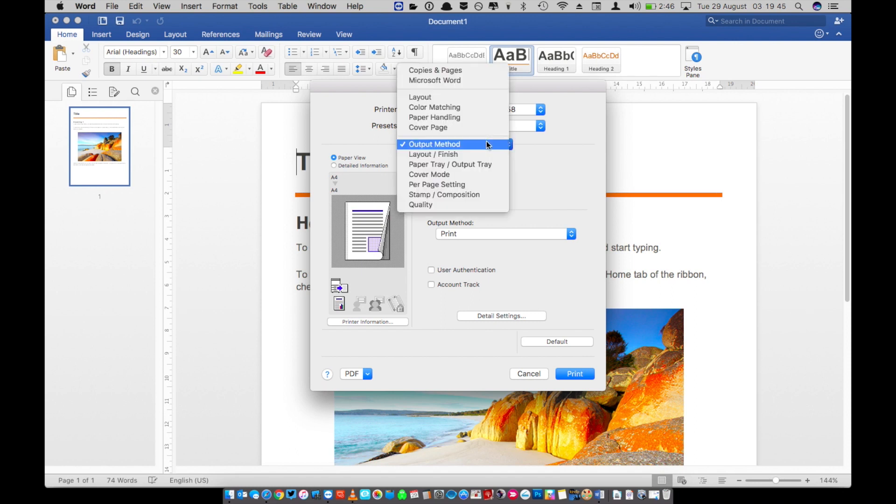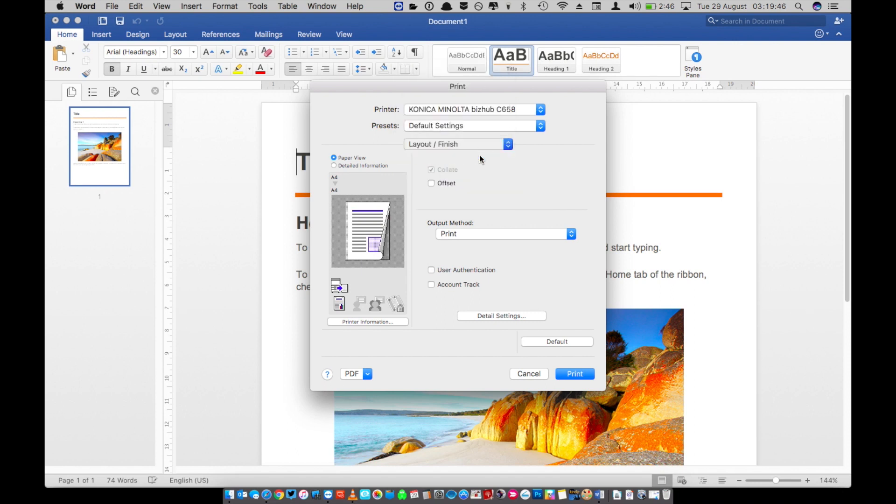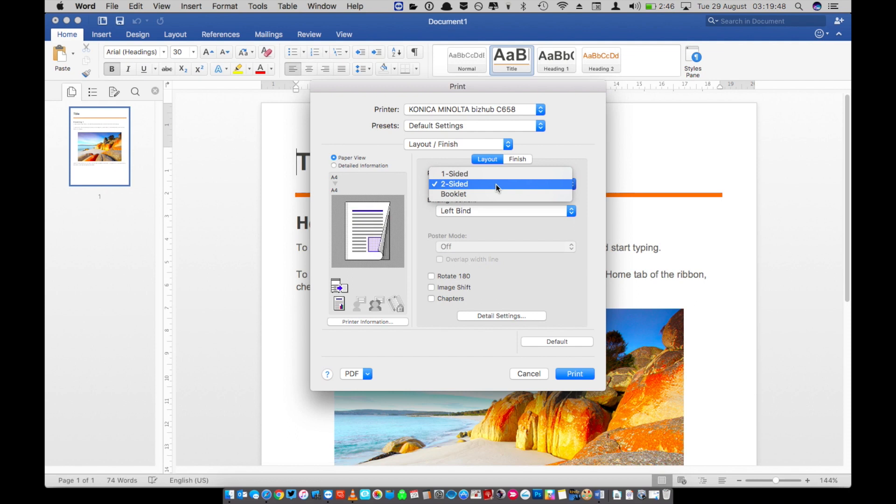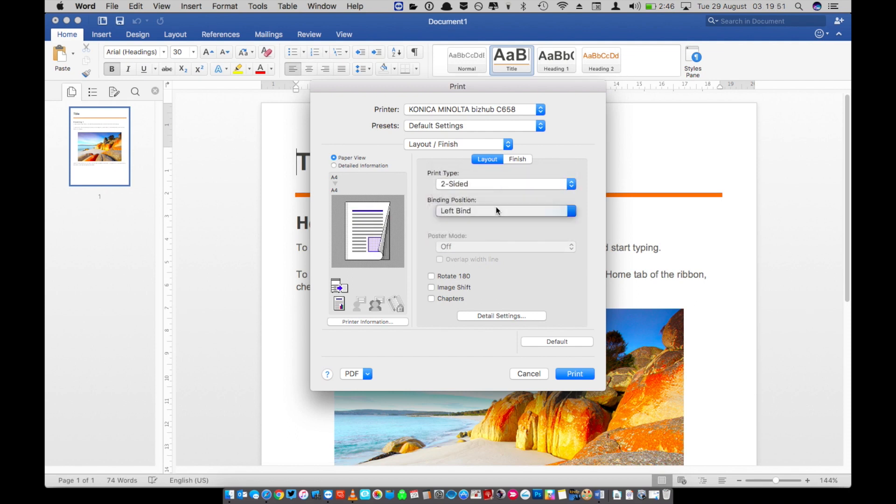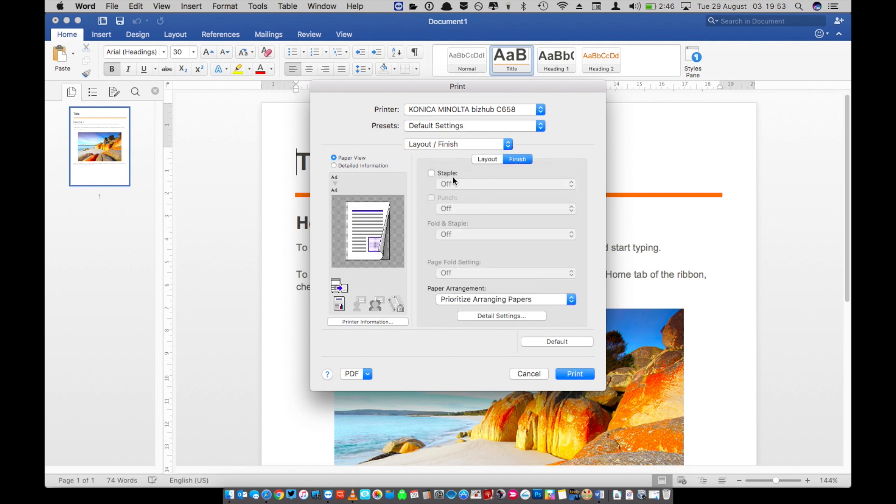In the layout and finish tab we can change options like two sided, one sided, booklet. And we can also choose where the binding position will be. You can also choose in the finish options where to put the staple.